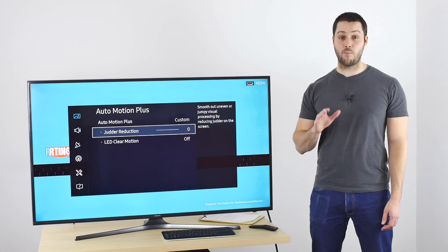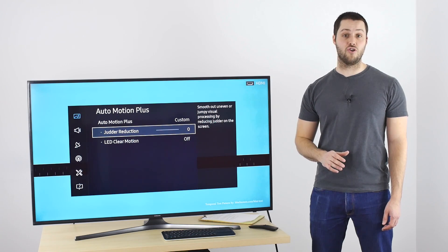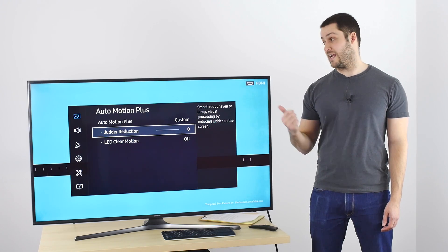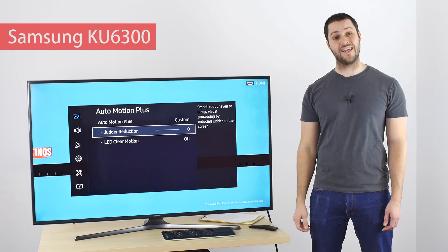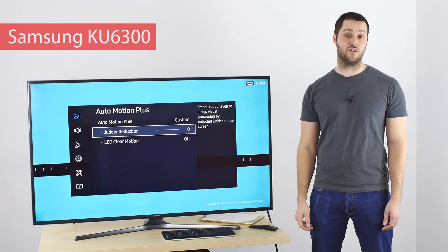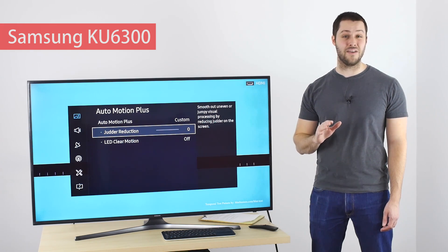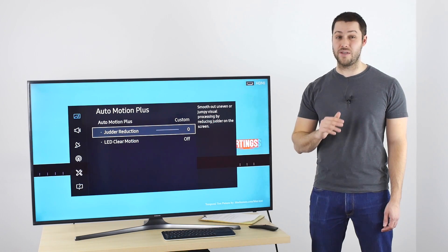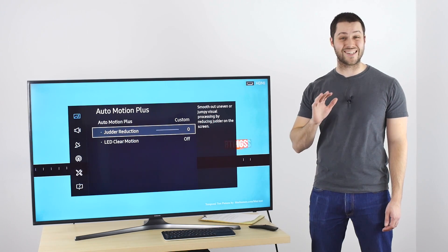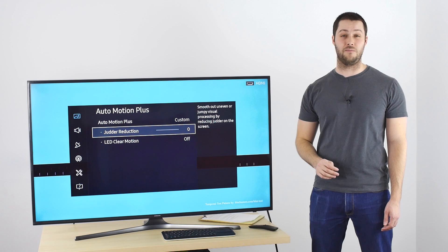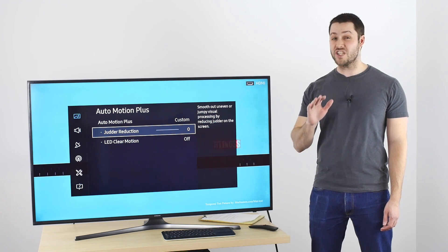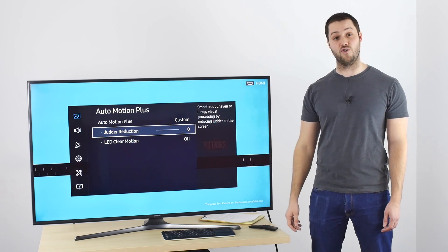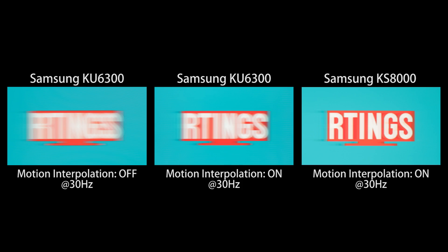Now let's look at what motion interpolation looks like on a 60Hz TV like this Samsung KU6300. Since it is a 60Hz TV, it won't be able to increase the frame rate on a 60fps video, which is why there is no blur slider in the menu. It still can interpolate lower frame rate like 30Hz though, but it won't be as smooth like on a 120Hz TV, since it will convert a 30 frame rate to 60 instead of 120.